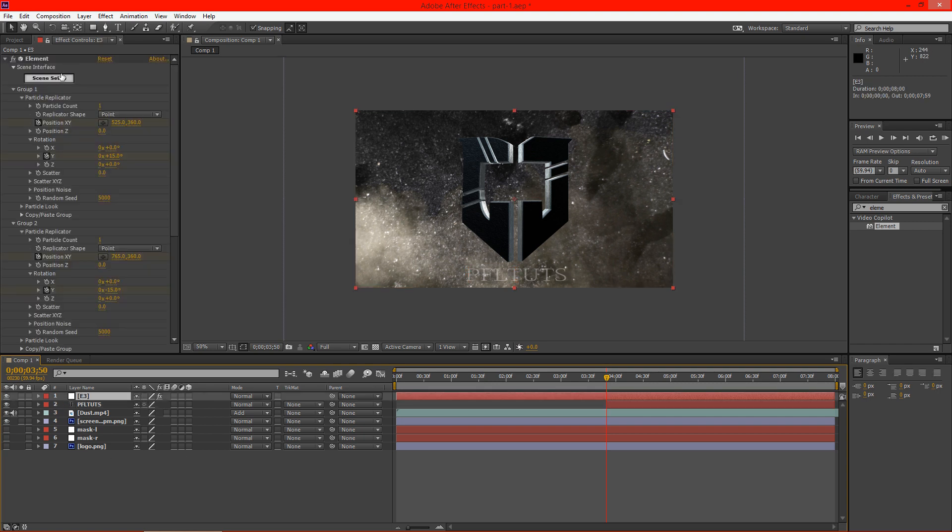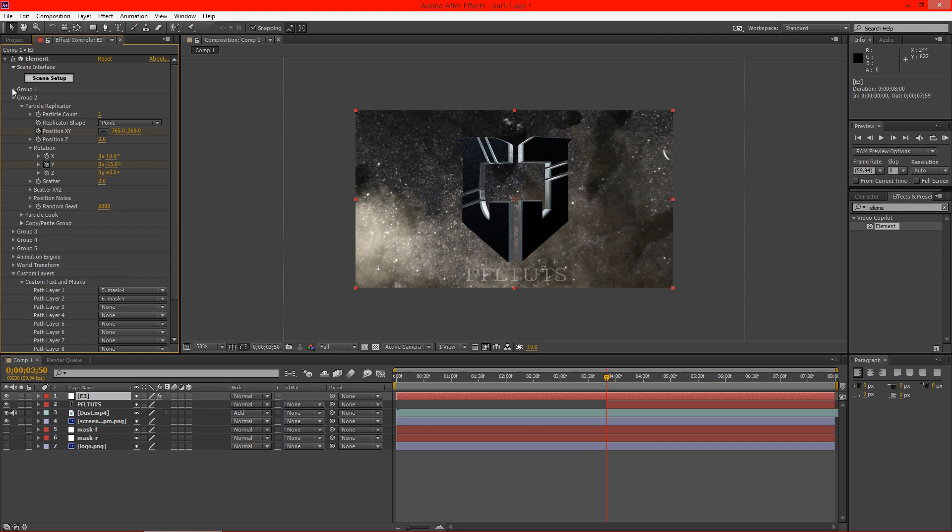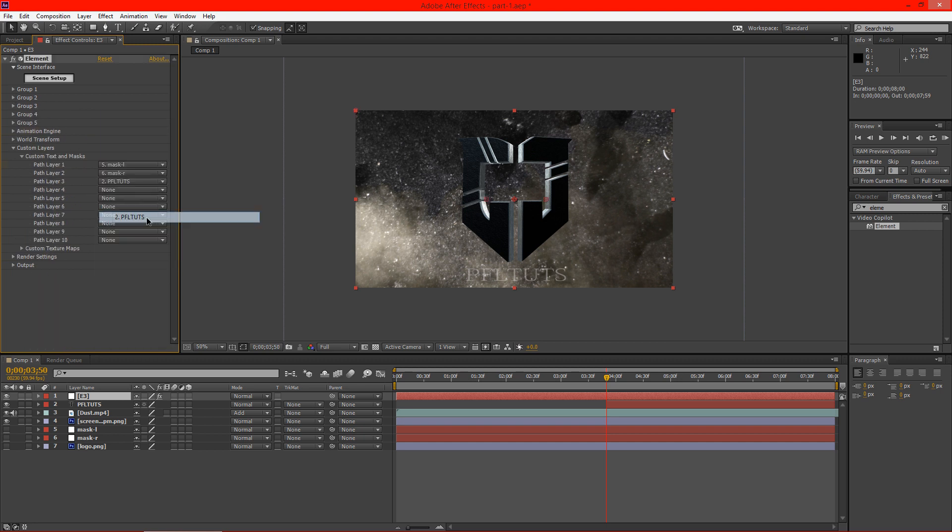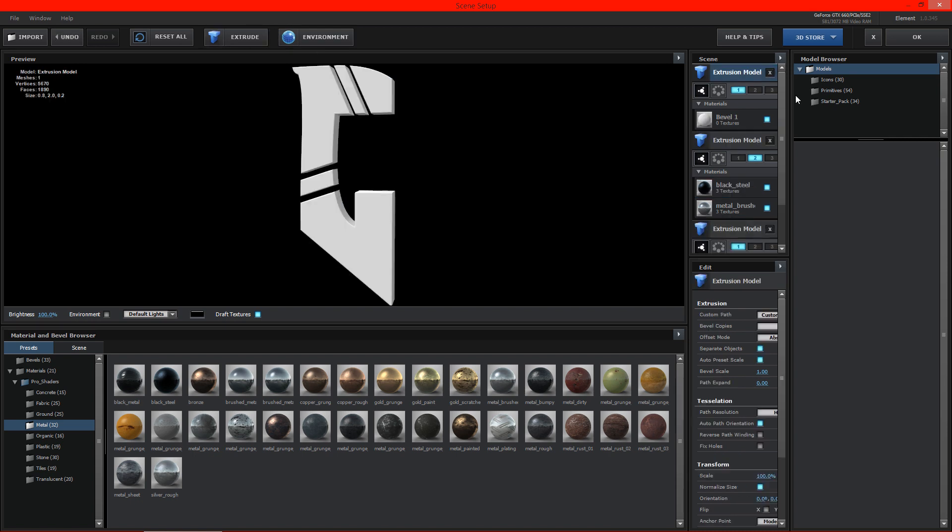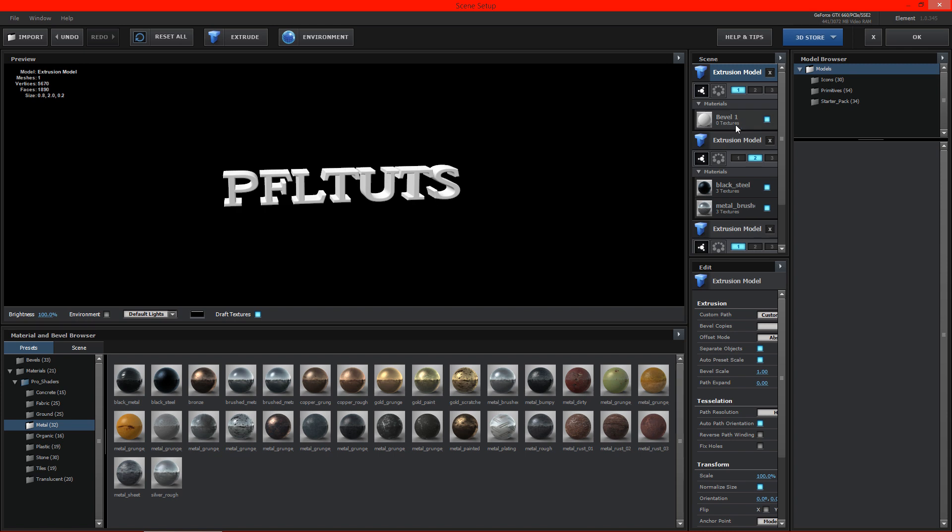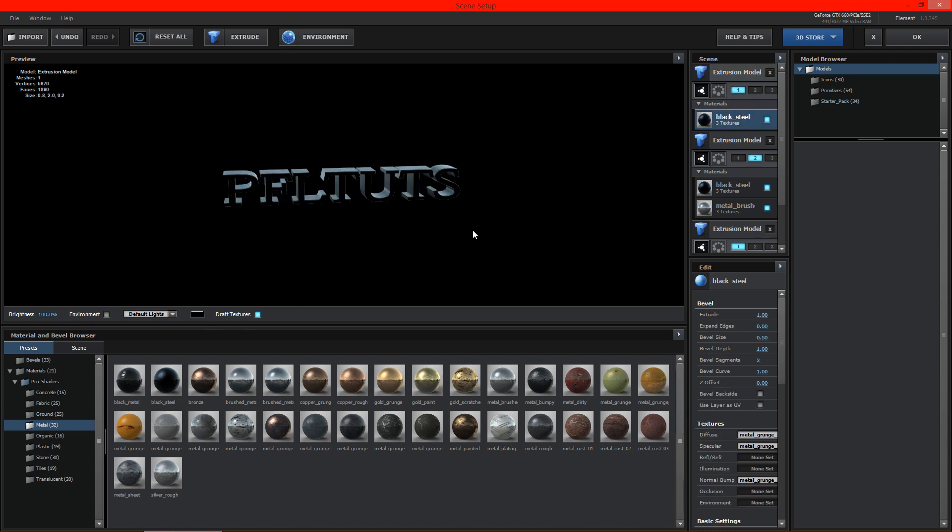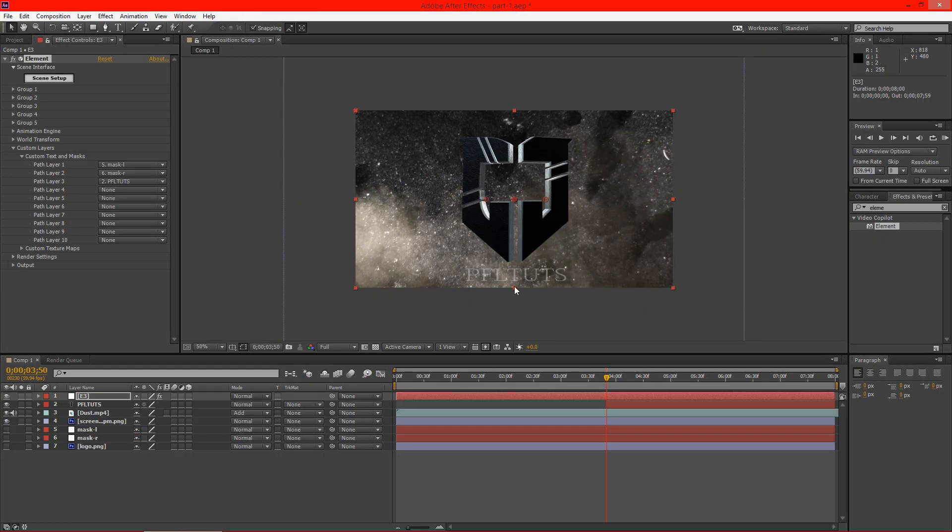And then we're going to go back to our elements here and we're going to make another for the PFL Tuts under the scene setup. We'll hit extrude. And on this one we're going to go ahead and go to path 3. So you can see there we have our text. And we're just going to throw something cool on here like, you know, black steel or something like that. So I'm just going to leave it with that for now.